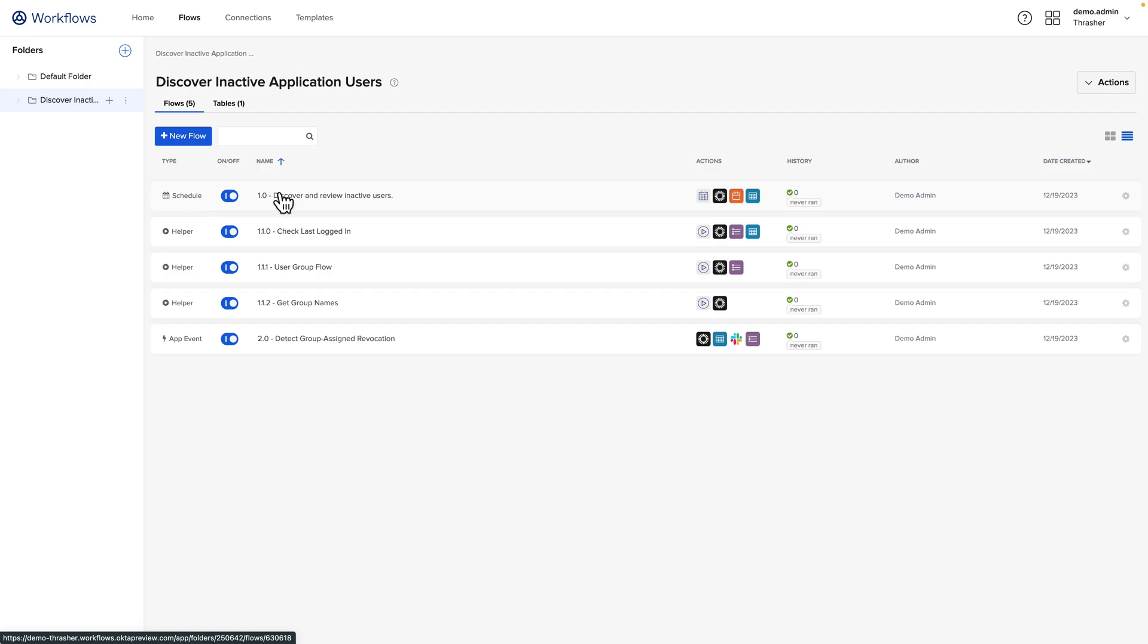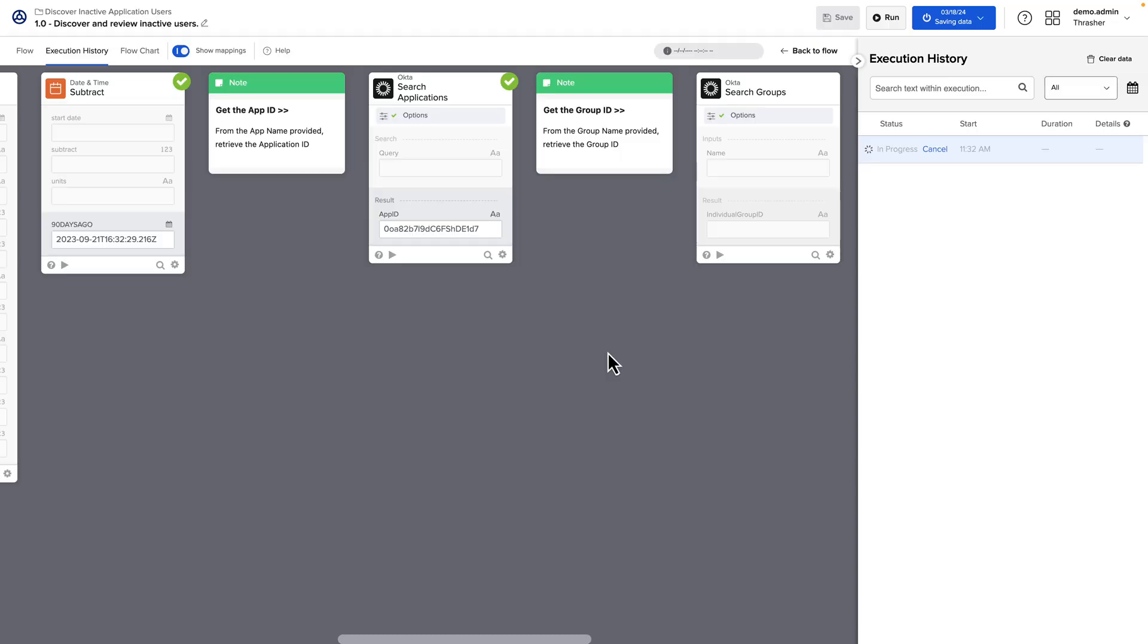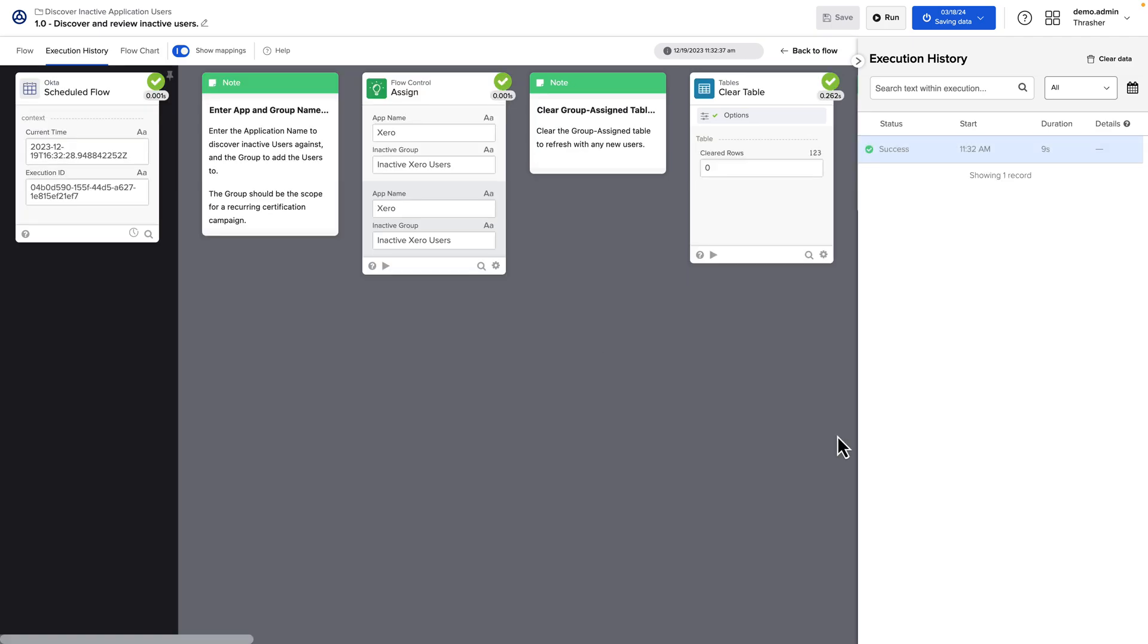To manually run this, you could come into the Discover and Review inactive user's flow and click Run. This is a good test to make sure that all your connectors are connected, that the flows are working as expected in your environment. Now that the flow is completed.